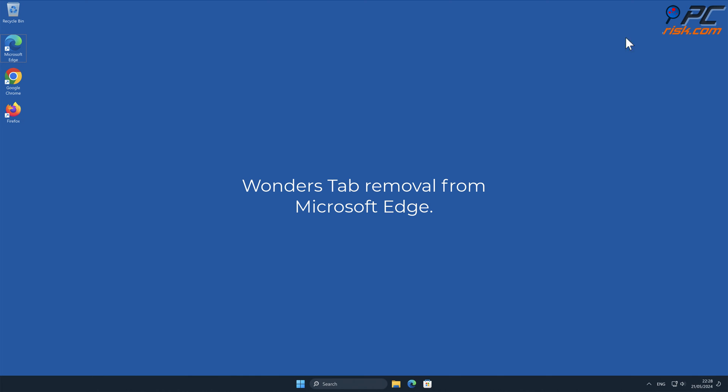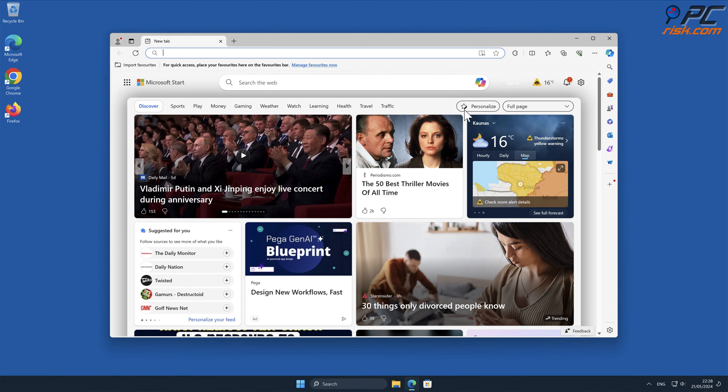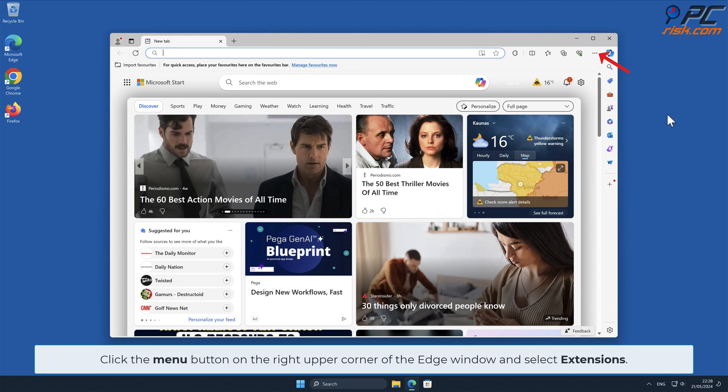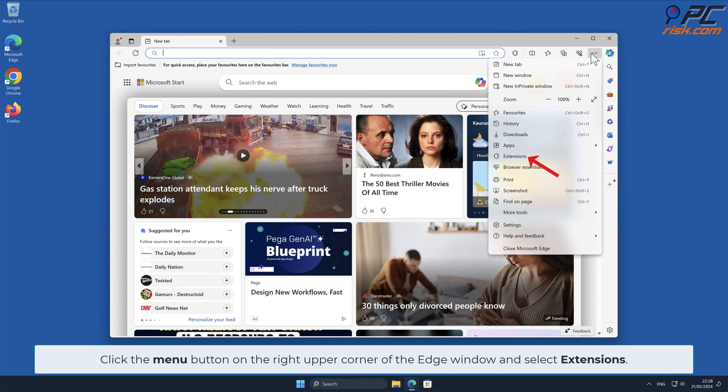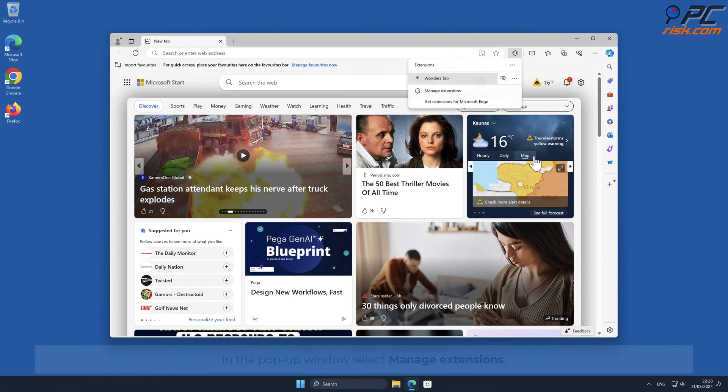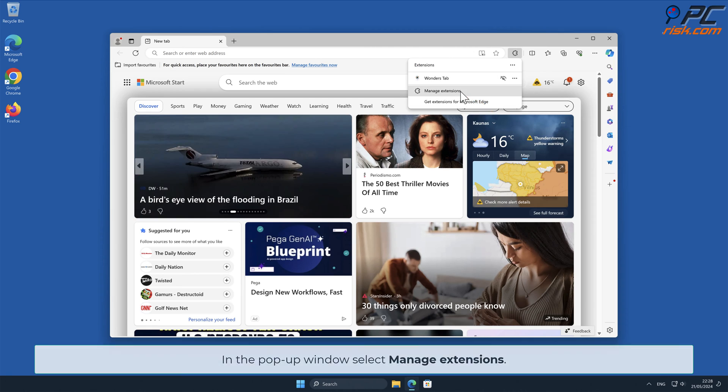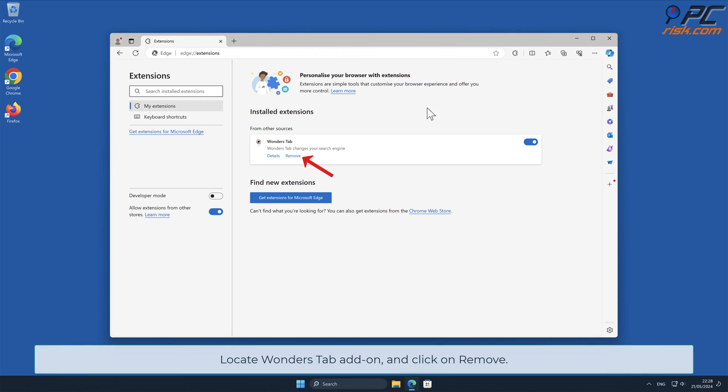Wonders Tab Removal from Microsoft Edge. Click the menu button on the right upper corner of the Edge window and select Extensions. In the pop-up window, select Manage Extensions. Locate Wonders Tab Add-on and click on Remove.